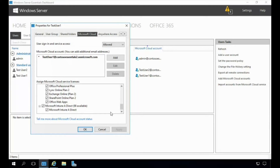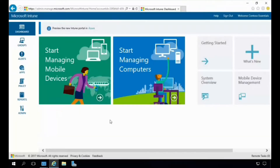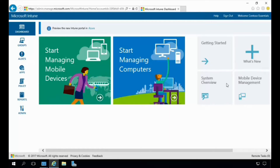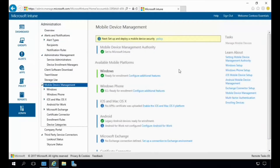To start actually using Intune we have to manage everything from the portal, so let's take a look at the features available through the Microsoft Intune portal. Here we are at the Microsoft Intune portal in the browser. On the left-hand side you can see the different features we can configure — from groups, to alerts, to apps, policies, reports, and administration of Microsoft Intune and your devices. From the opening dashboard you can learn about managing mobile devices, managing computers, getting started, and other important information.